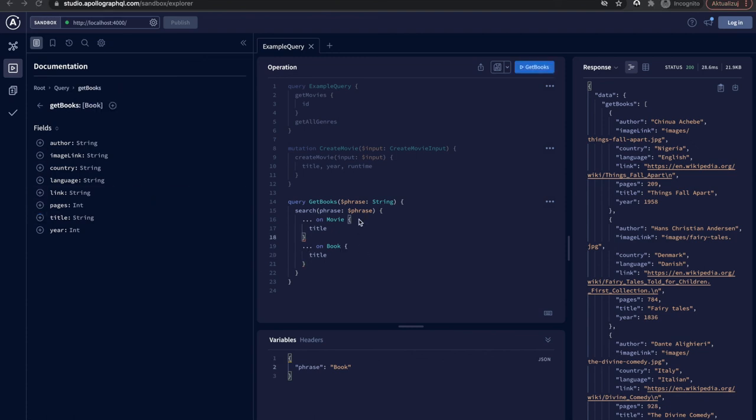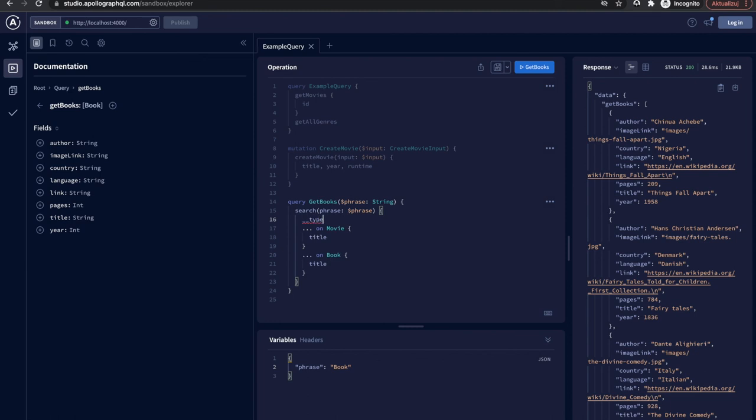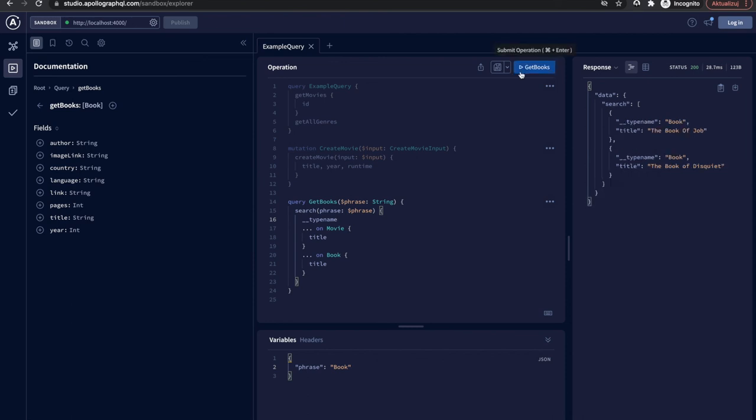There is one best practice when working with unions. Each GraphQL type has an internal field called __typename. As the name suggests it returns the name of the type. It's so useful to distinguish what we have received.